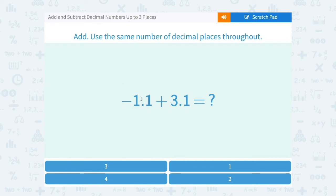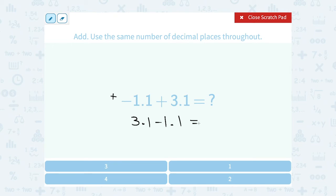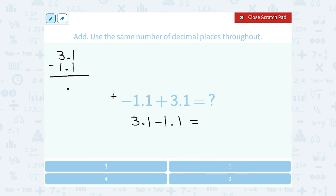This time I'm adding negative 1.1 plus 3.1. This makes it a little trickier because we're adding a negative. Keep in mind that adding a negative — which would be like saying plus minus — is the same thing as subtracting a positive. So I can change the order and say this is the same thing as 3.1 minus 1.1. Writing it this way makes it an easier problem. 3.1 minus 1.1: lined up decimal points, 1 minus 1 gives me 0, and 3 minus 1 gives me 2. So I wind up with 2.0, which is the same as just 2.